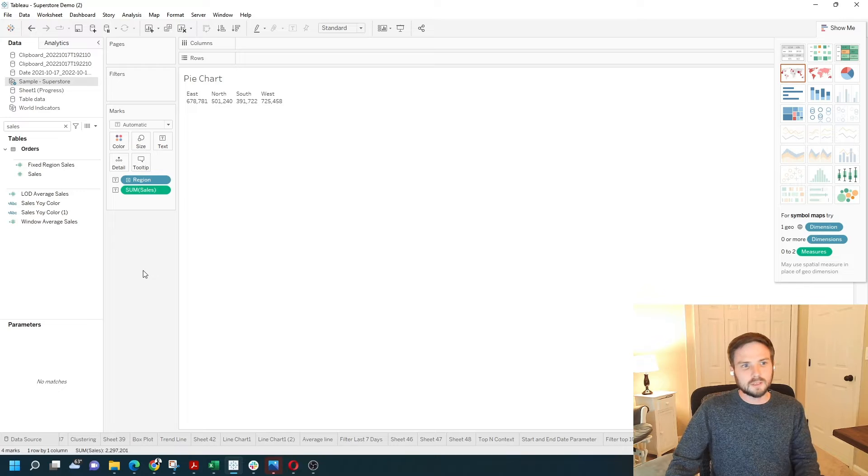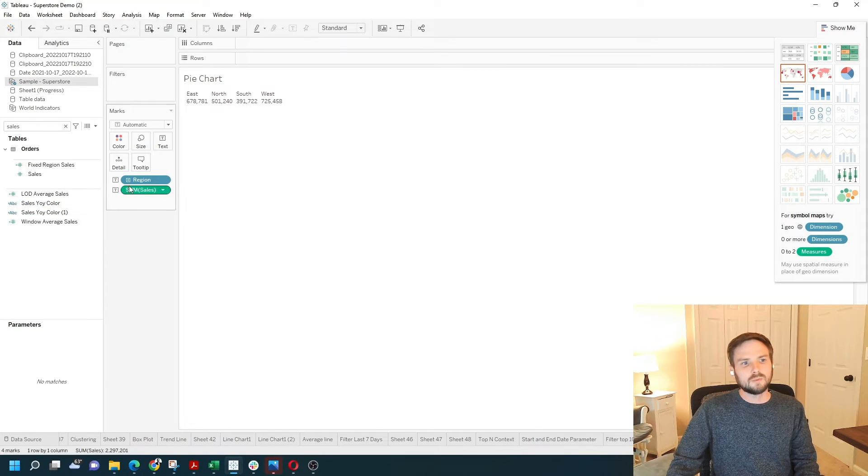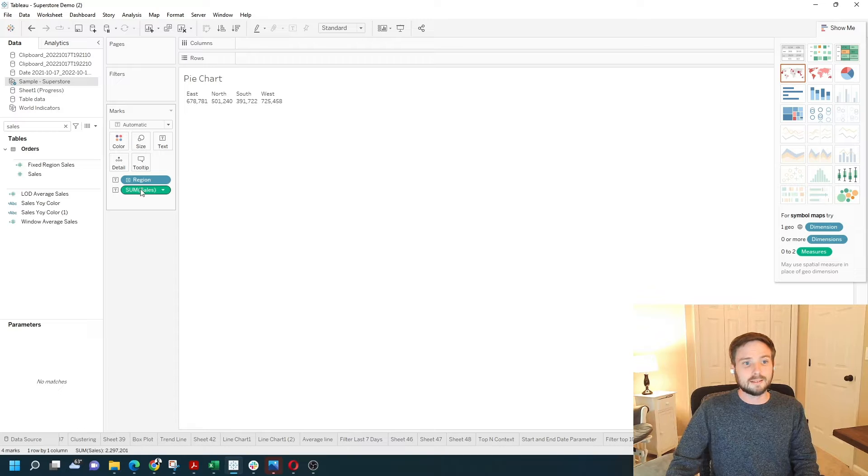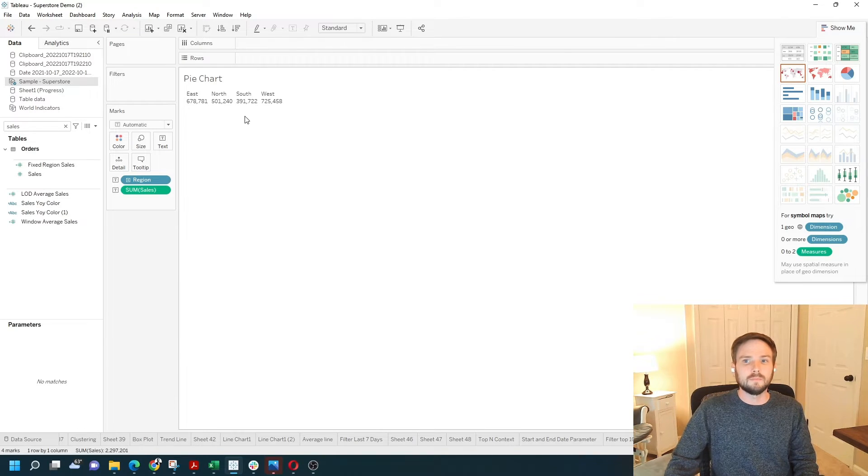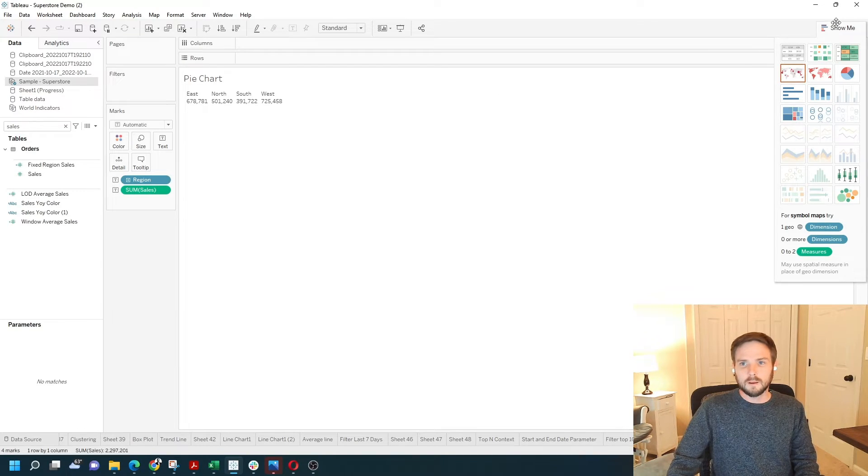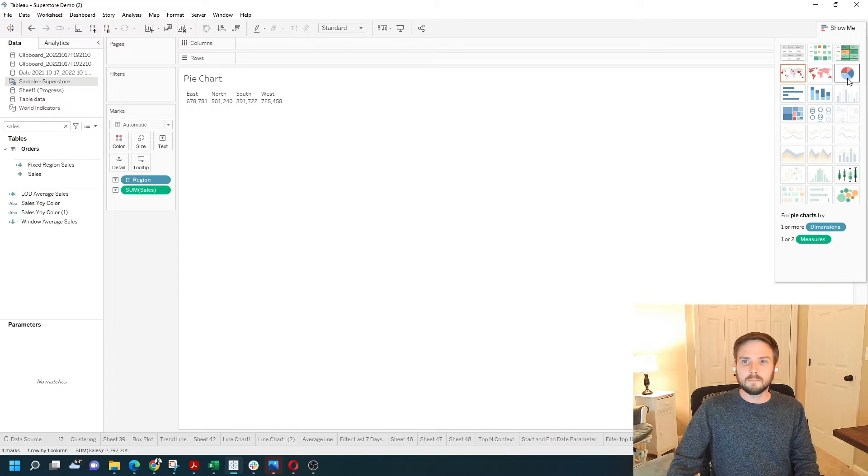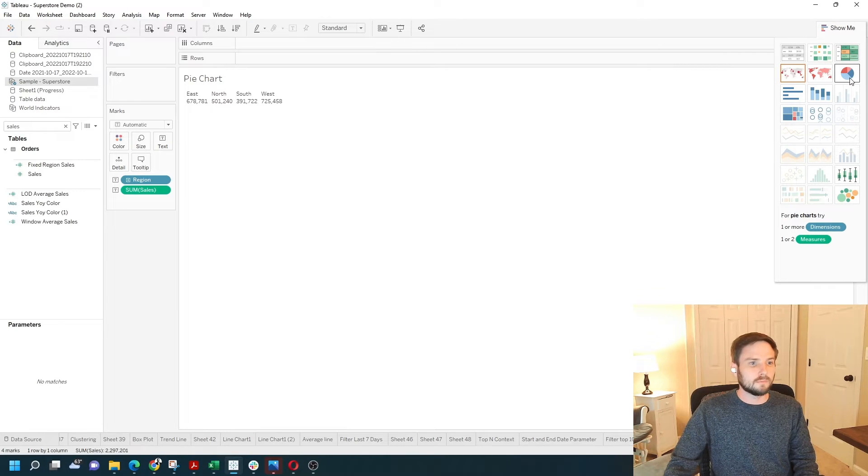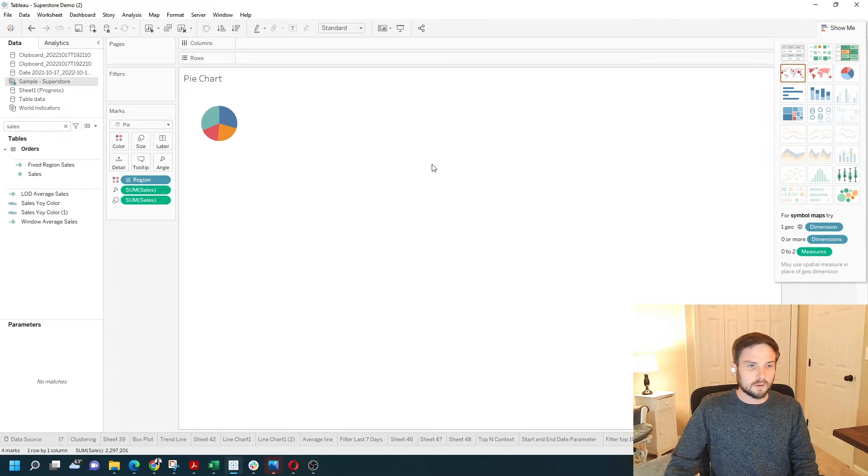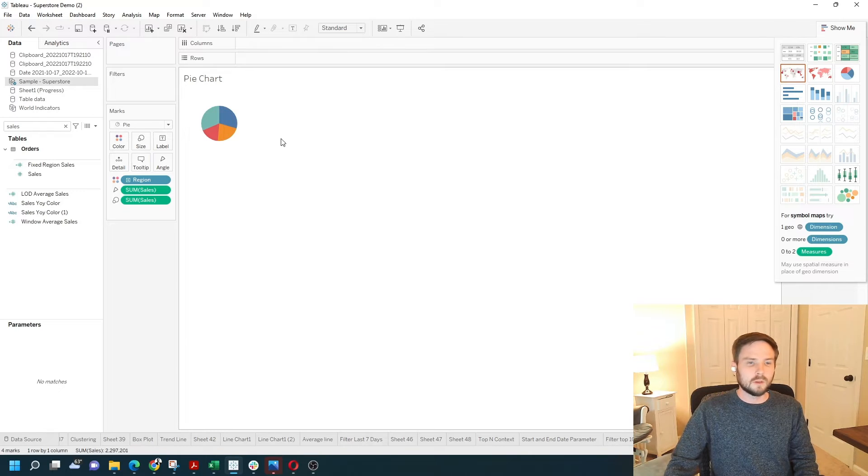The first example of a pie chart, I'm going to use Tableau's show me feature. That's why I put the fields on text instead of anywhere else on the view. If I open up show me, I can click on the pie chart icon. It's going to build a pie chart dynamically for me.